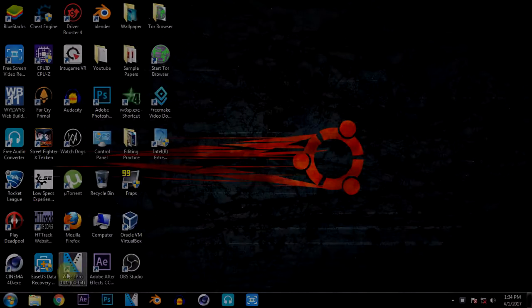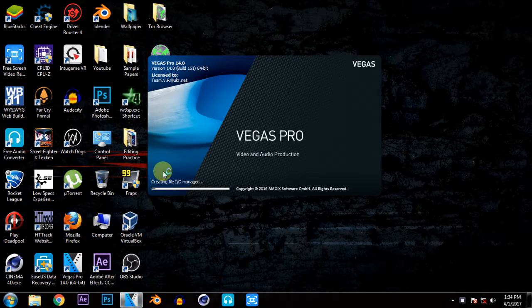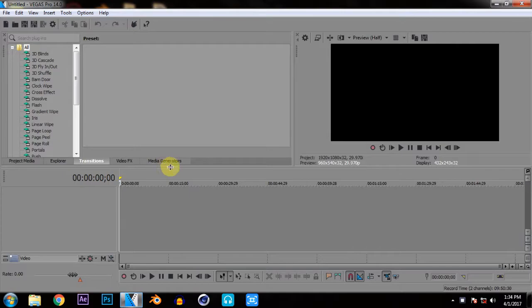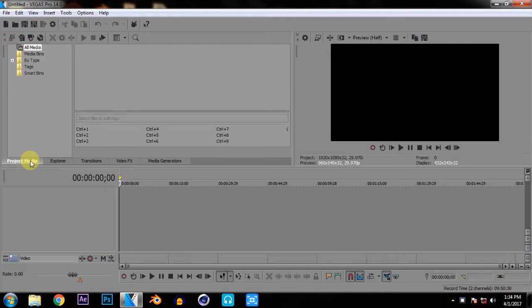So now I have my Sony Vegas Pro 14 here. You can see that I have Sony Vegas Pro 14 but if you have 13 or 12 that will also work for this tutorial because they all work the same. There are some minor changes but it will work.